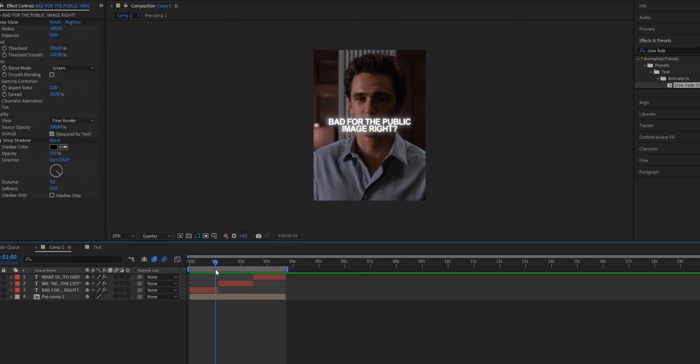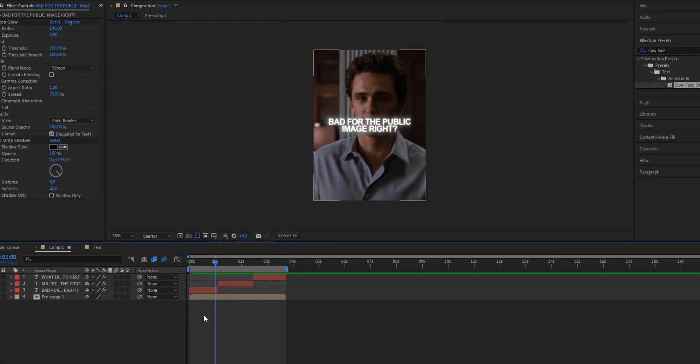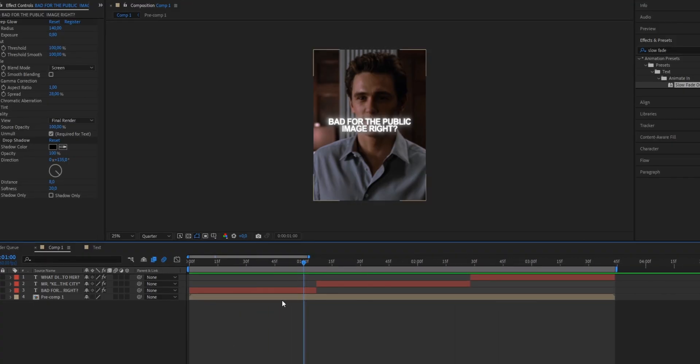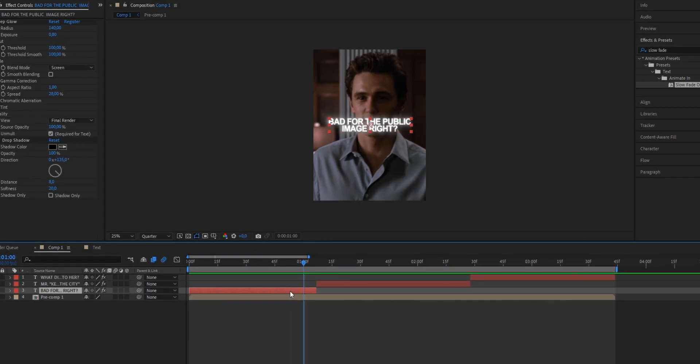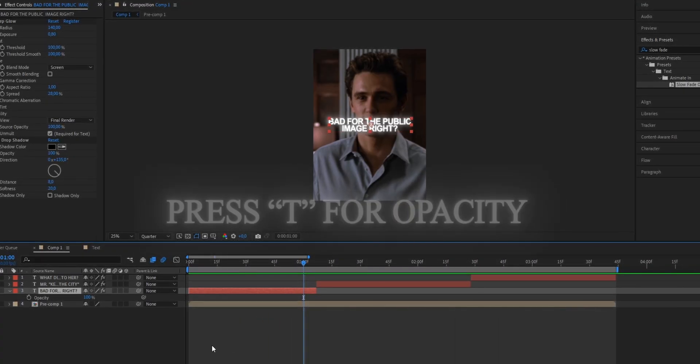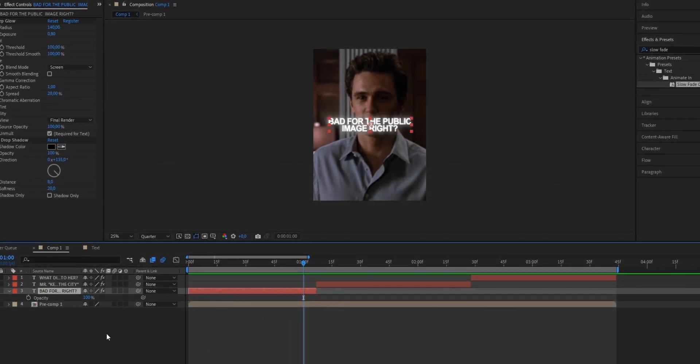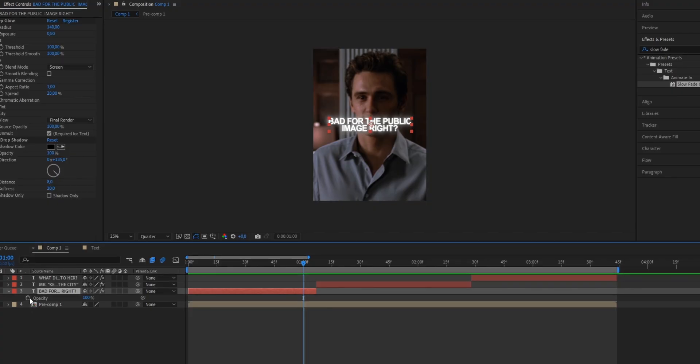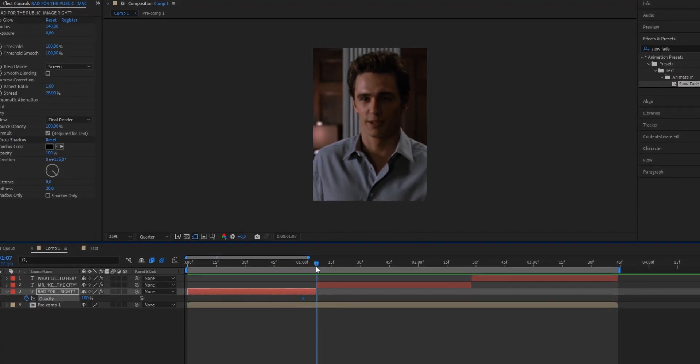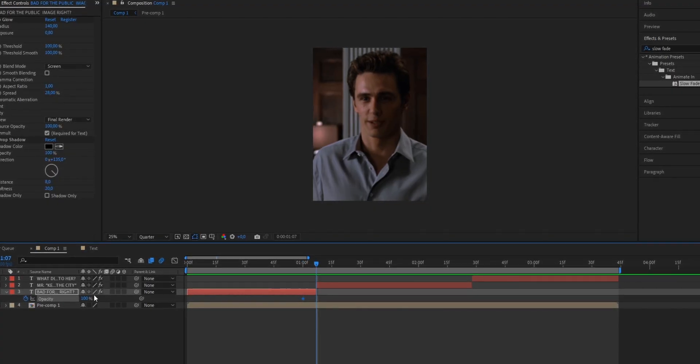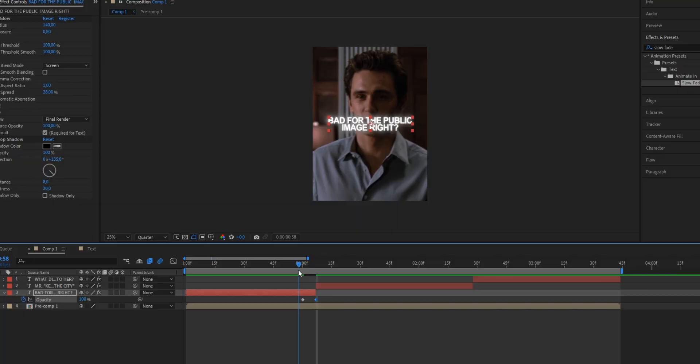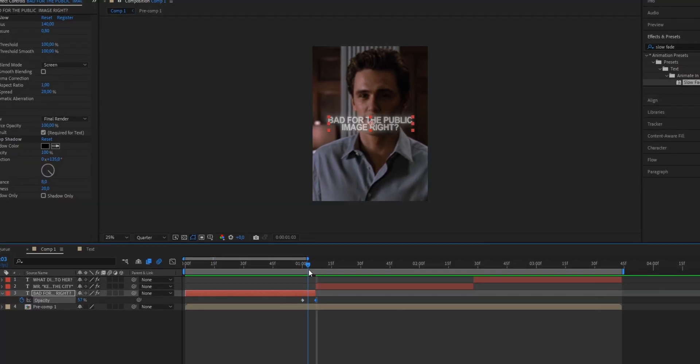To do that just go approximately five frames before your clip ends. I'm just gonna zoom in a bit. Then click onto your text layer and press T on your keyboard to bring up the opacity property. Now set a keyframe at your current frame. Go to the very end where your text layer ends and put the value down to 0. As you can see we now have this smooth fading out effect.